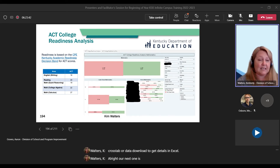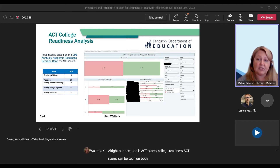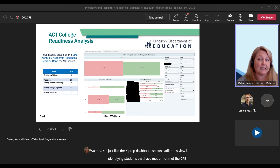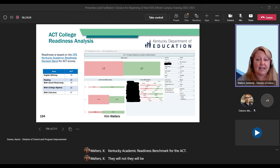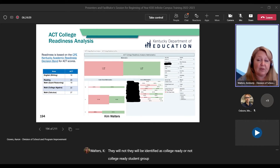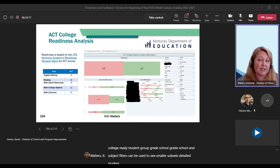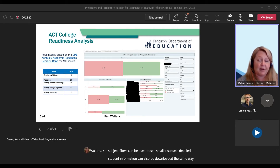Our next one is ACT scores — College Readiness. ACT scores can be seen on both summary and student-level views, just like the KPREP dashboard shown earlier. This view is identifying students that have met or not met the CPE Kentucky Academic Readiness benchmark for the ACT. They will be identified as college-ready or not college-ready. Student group, grade, school, and subject filters can be used to see smaller subsets. Detailed student information can also be downloaded the same way as the KPREP data.